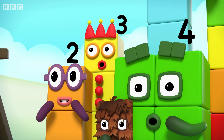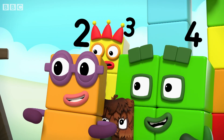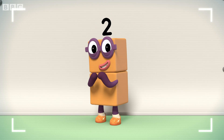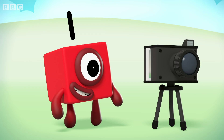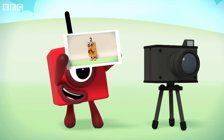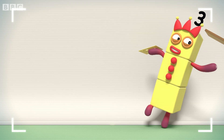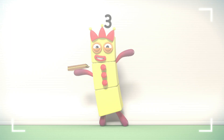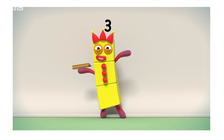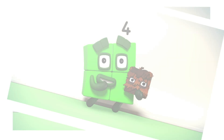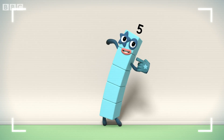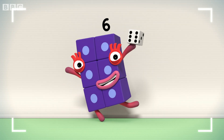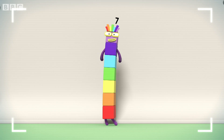Cool. My turn. Cheese. Bread, cheese, bread. Cheese sandwich. Cheese.